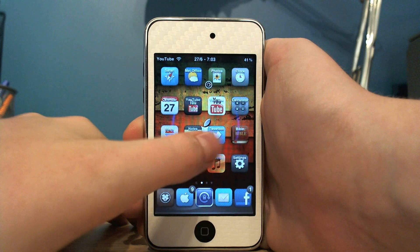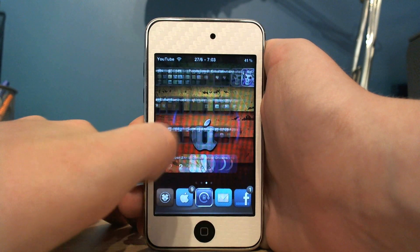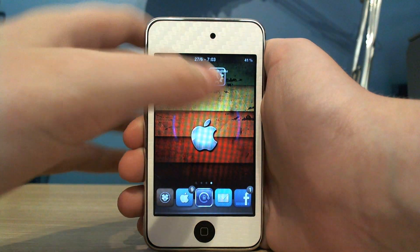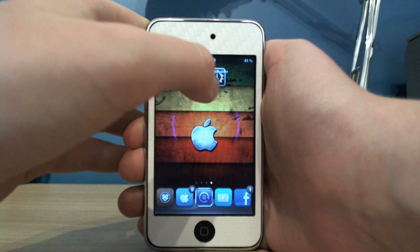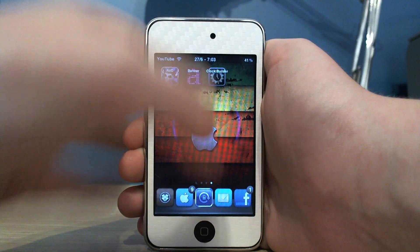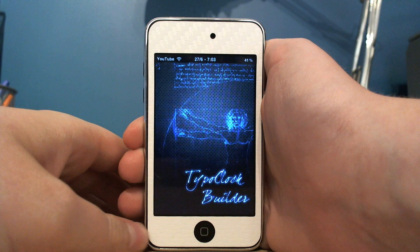So once you download the theme, you need to go into Winterboard and apply it, and this is the app you'll get — it's called Clock Builder.